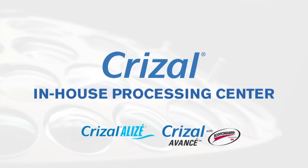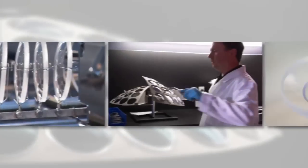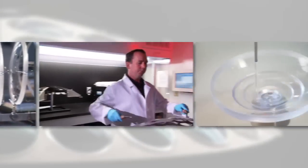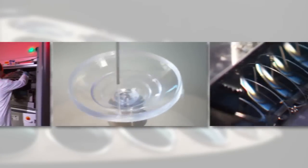To meet our goal of providing the best products and customer service, our lab has installed an in-house Crizal AR Processing Center, providing the highest quality no-glare lens technology in the industry.